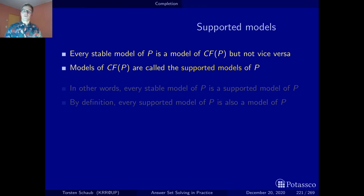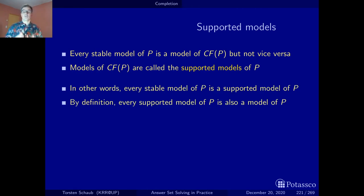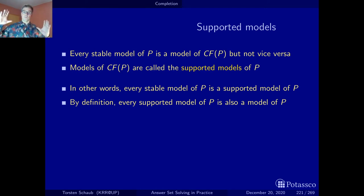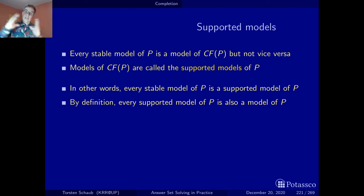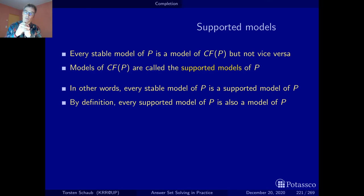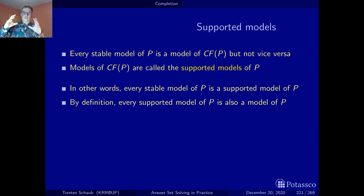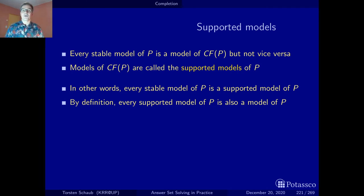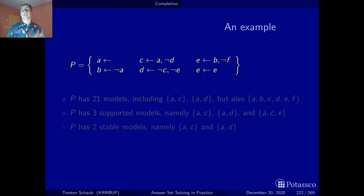We have a set-inclusion hierarchy: every stable model of a program is a supported model, and every supported model is a model of the program. We start with the many models of the program (the classical models of the sufficient completion formulas), then by adding the necessary completion formulas we eliminate models to get the supported models, and within these are still the stable models.